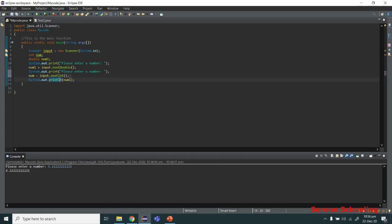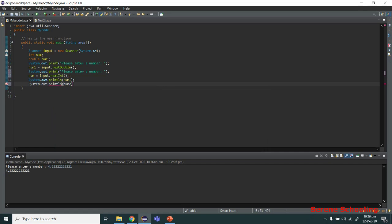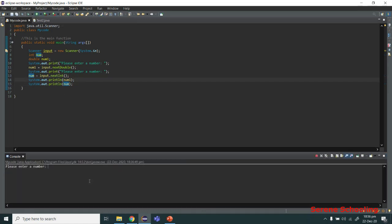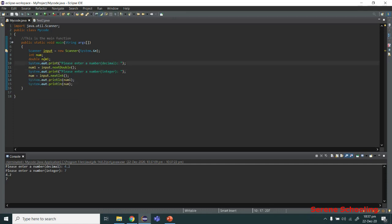You can also take multiple inputs. Let's read one double value and one integer value from the user. Reading num1 with nextDouble and num with nextInt, and displaying them on separate lines. The program first asks for a decimal — entering 4.2 — then asks for an integer — entering 7. Both values are printed in their respective variables: double input stored in num1 and integer stored in num.